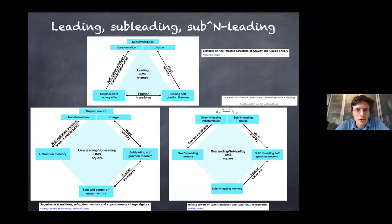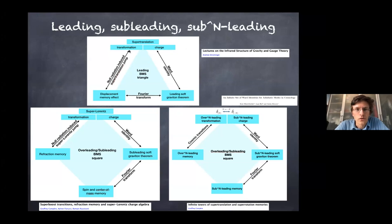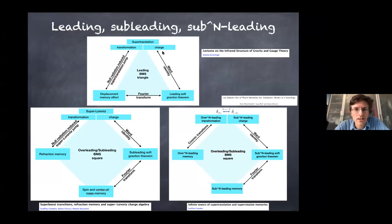In the leading infrared triangle, you have a super-translation transformation, super-translation charge, and super-translation is really an asymptotic symmetry of asymptotically flat spacetimes at null infinity. It has a conserved charge in the sense that there is a co-dimension two surface charge. If you integrate this charge over future null infinity and past null infinity, these two total charges are related by boundary conditions at spatial infinity. Quantizing the equality of these two total charges gives a Ward identity, which is nothing else than the leading soft graviton theorem.